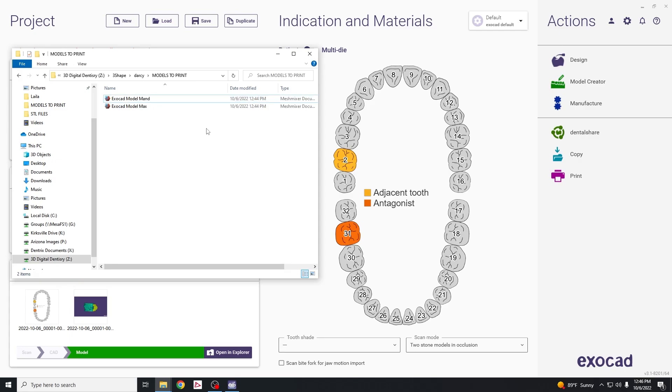This concludes our tutorial on how to turn an intraoral scan into a printable model.